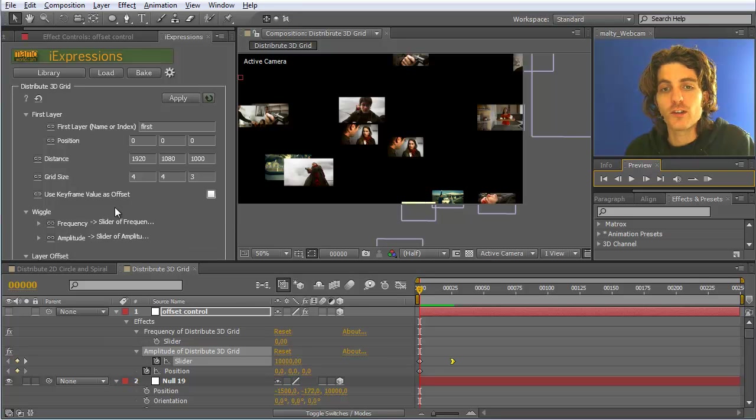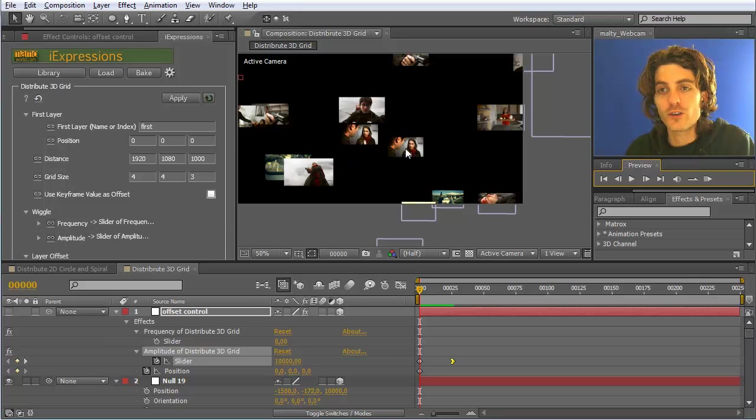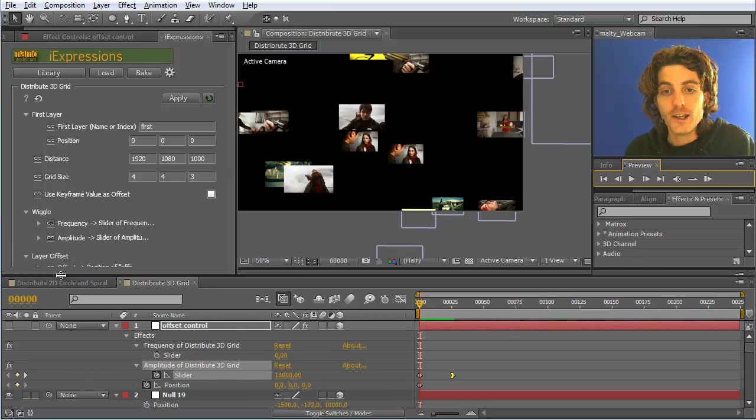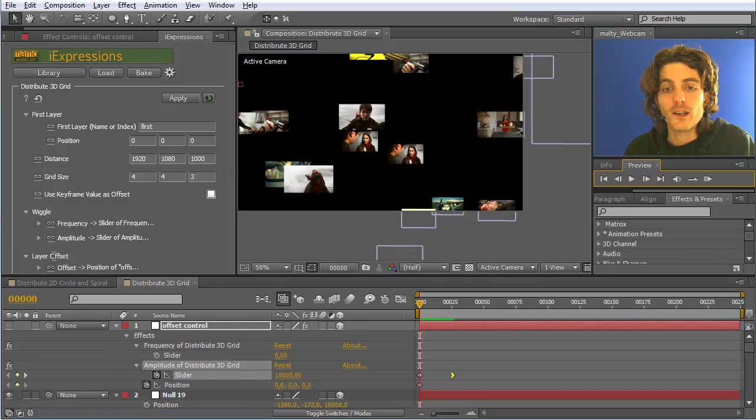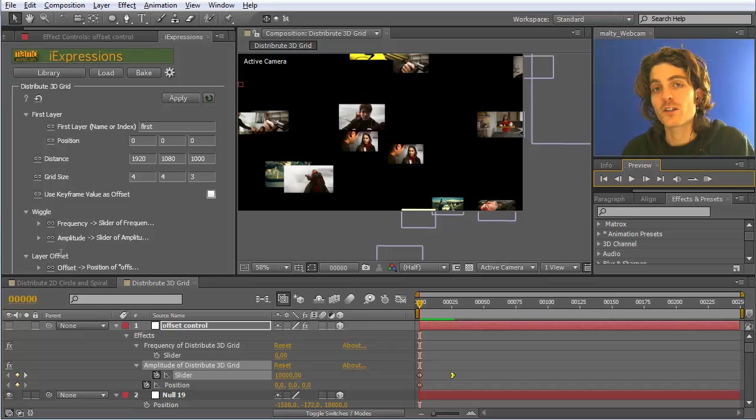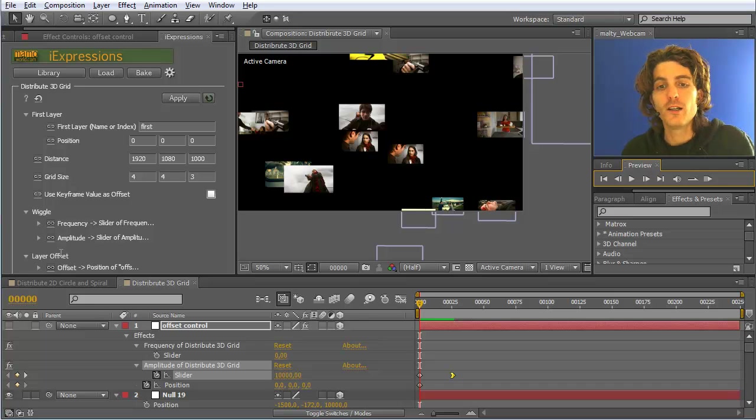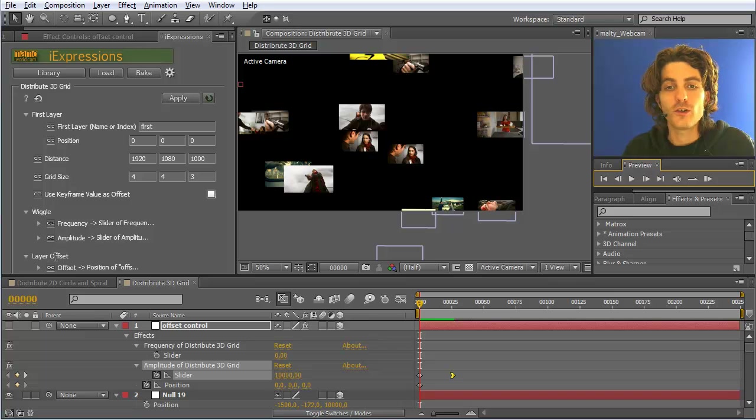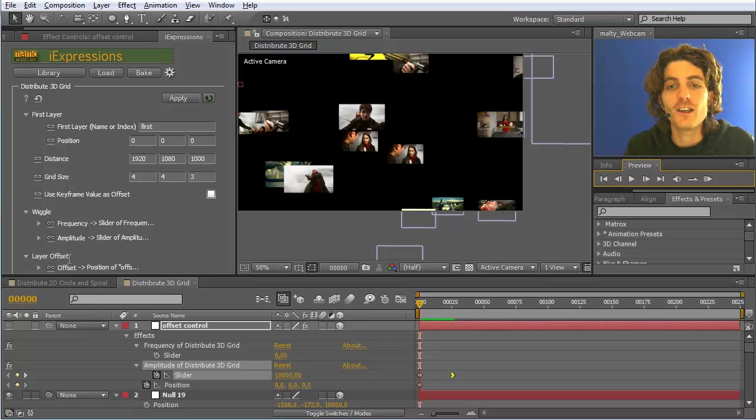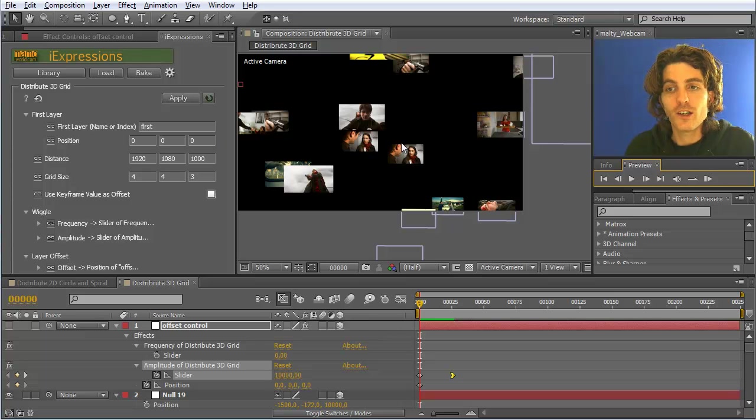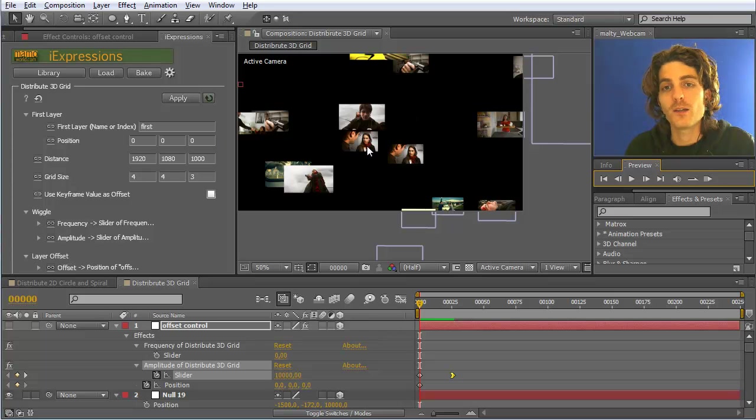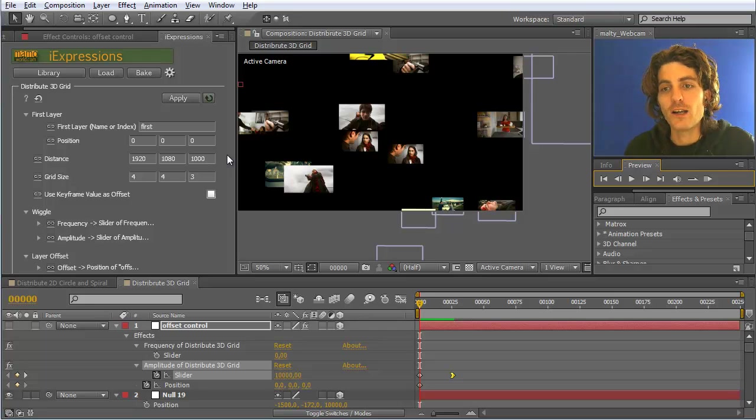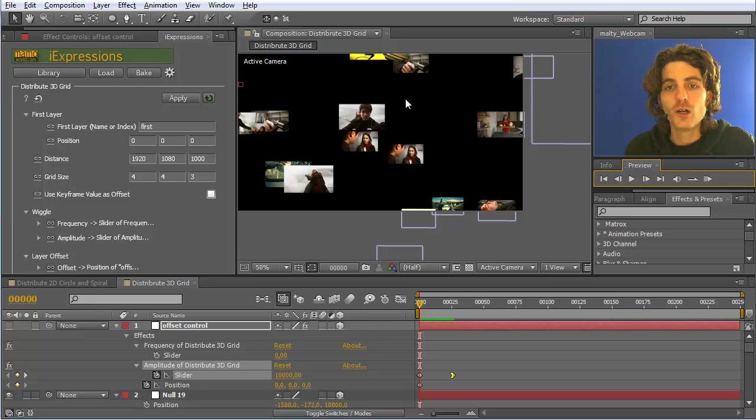Okay, so this is all I wanted to say about the Distribute 3D Grid. Very nice to arrange layers in space. Use the layer offset to make layers loop infinitely. And with wiggling, a great thing to move elements in place and move them out, or to just add random or irregular pattern to the distribution of your layers.